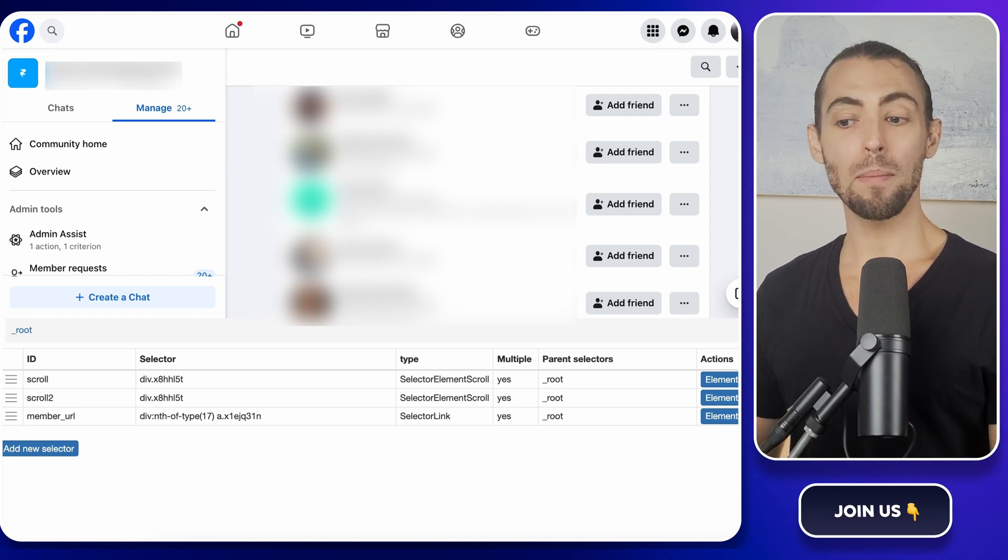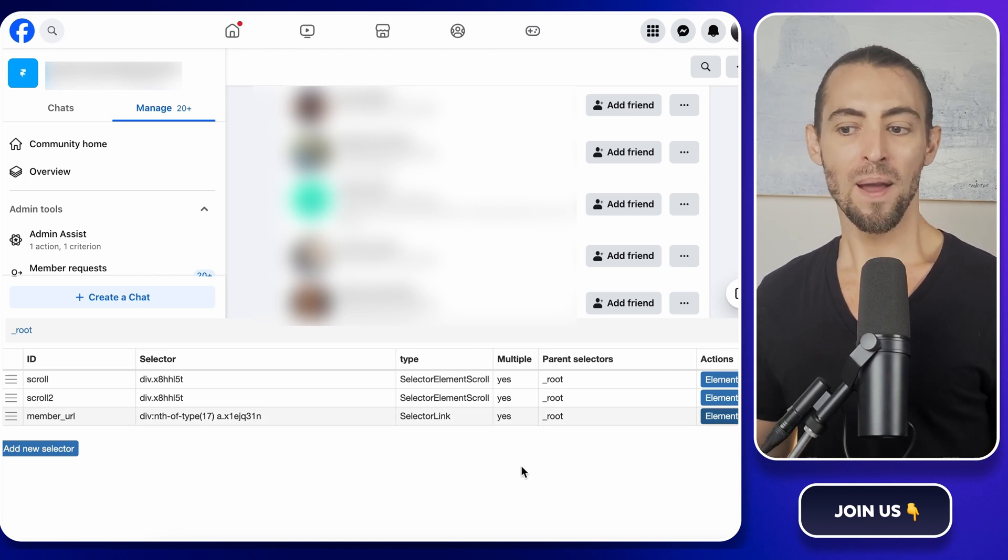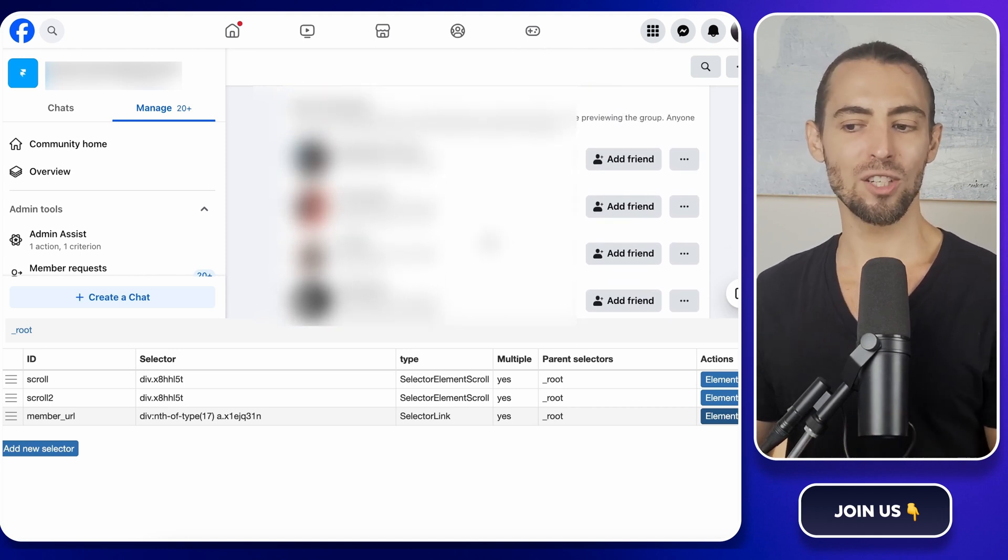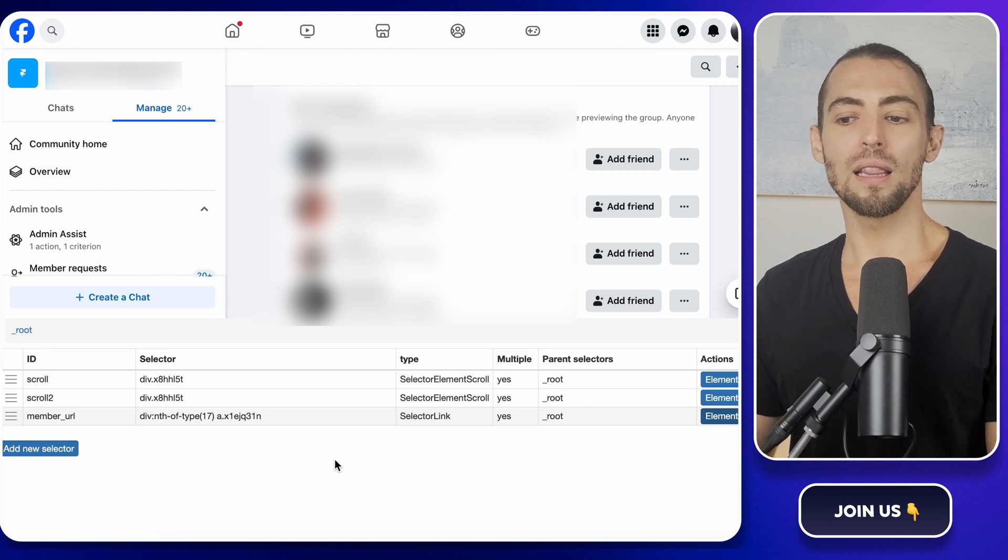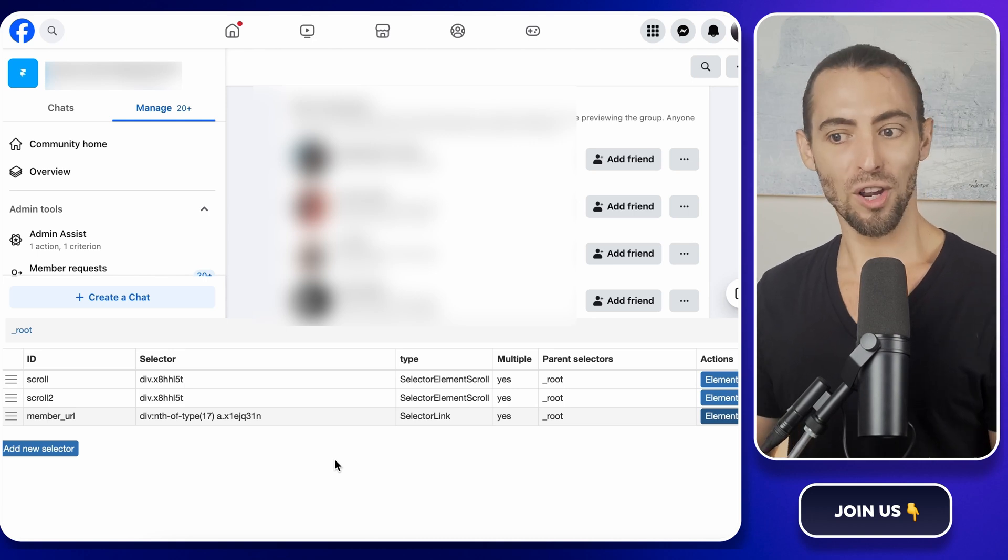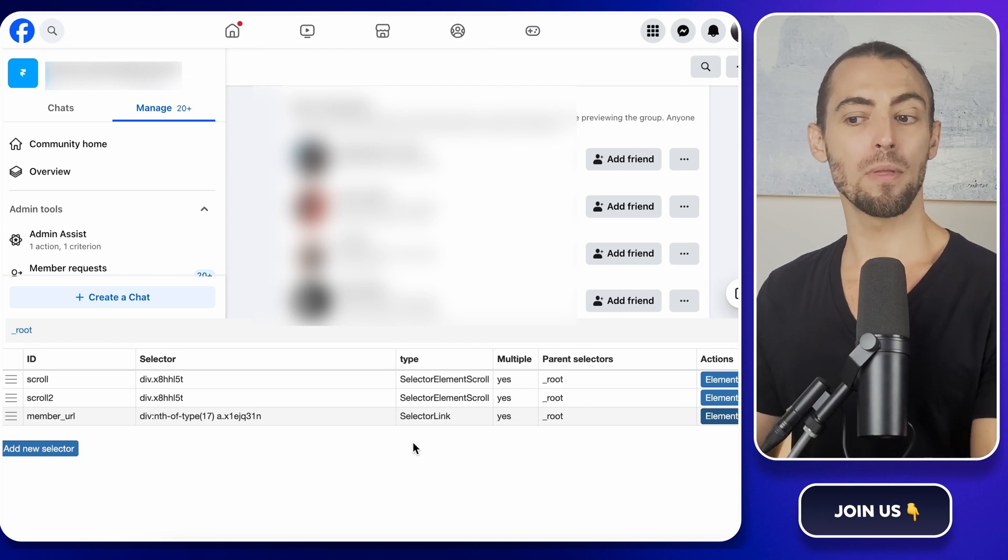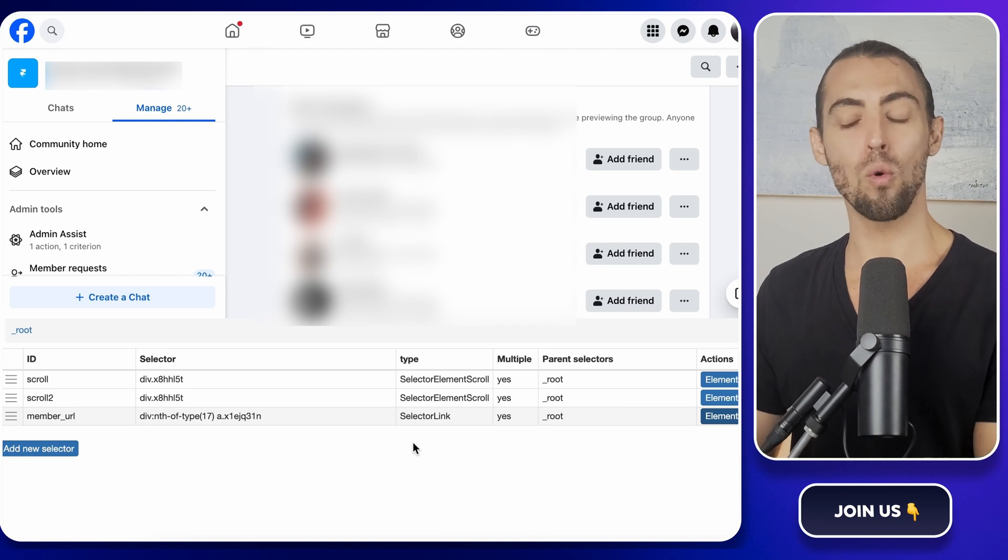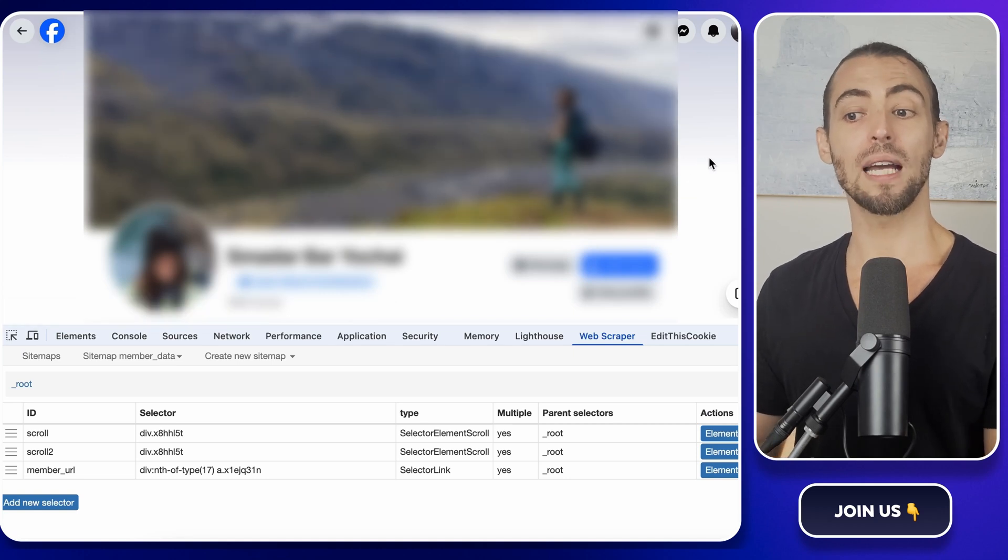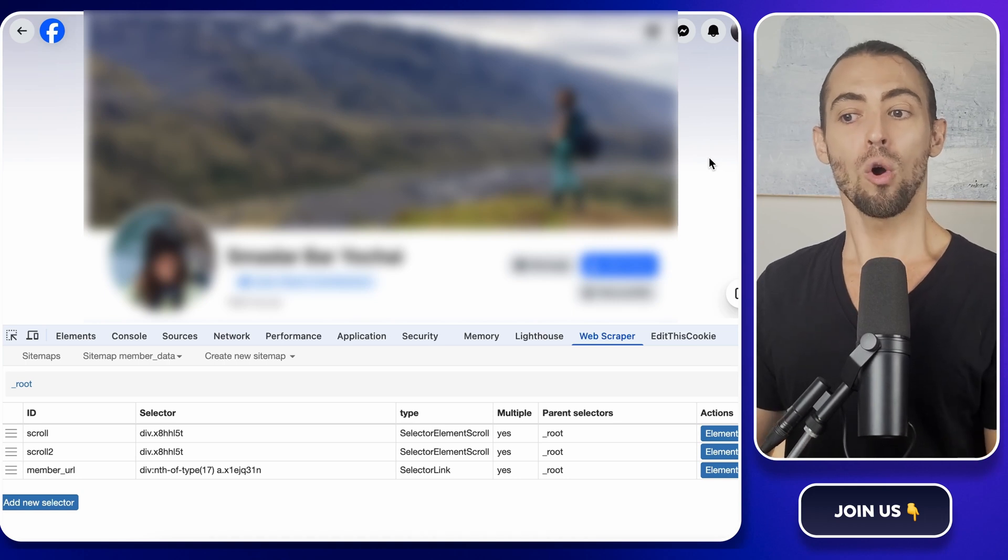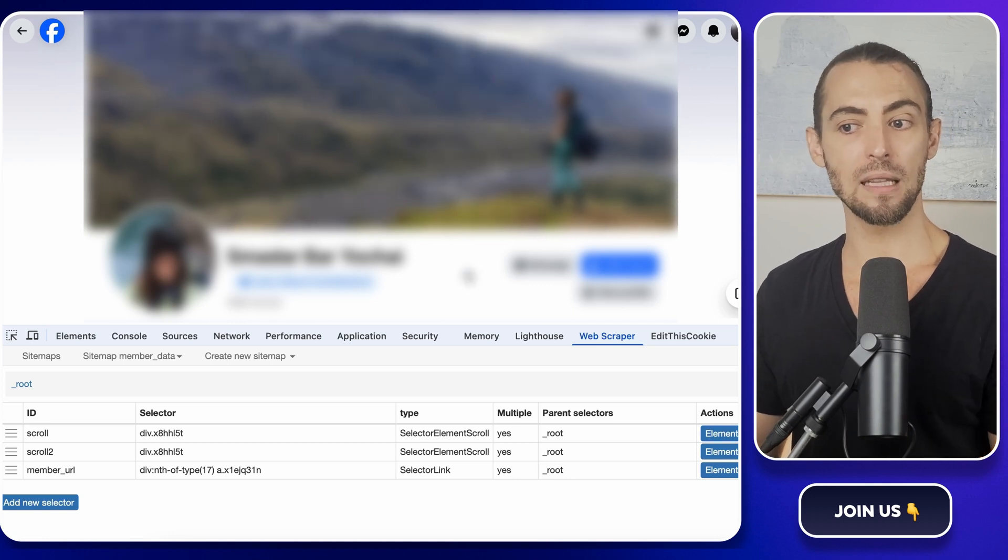Now that we've got the member URLs set up, we need to make sure Web Scraper actually processes all of them. By default, it'll grab the links, but we need to tell it, Hey, don't just collect these URLs. Go inside of each one and extract other details. Otherwise, we'll just end up with a list of profile links, which isn't super helpful on its own. To make this work, we need to do two things. First, click on the first member's profile from the members page. And second, configure the Web Scraper so that it visits each link one by one. So let's get started by clicking on the first member's profile. This helps Web Scraper recognize the structure of the page it will be scraping.